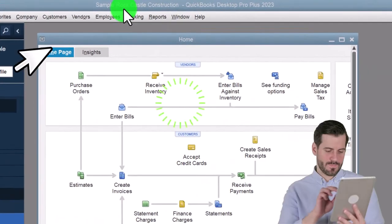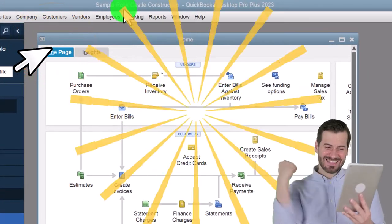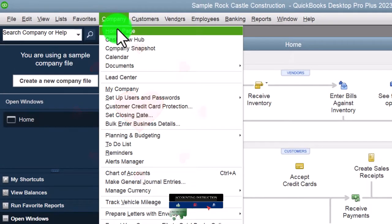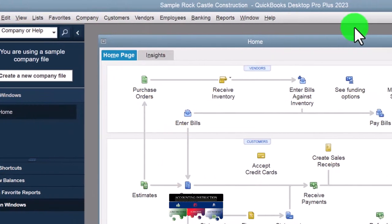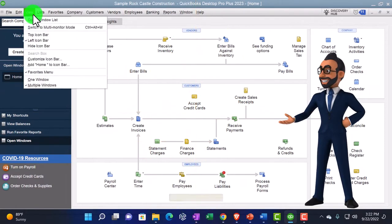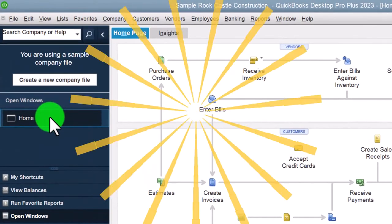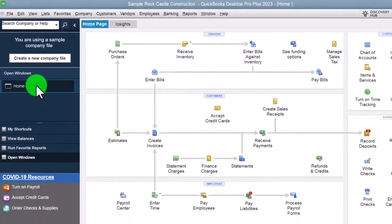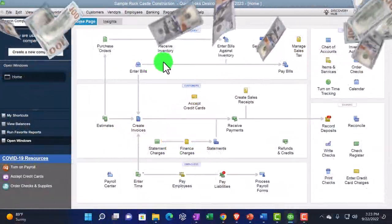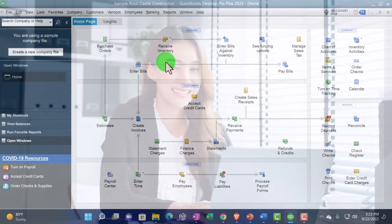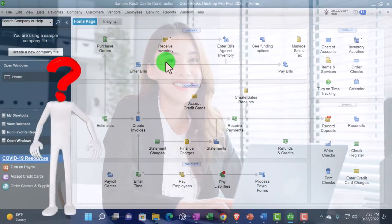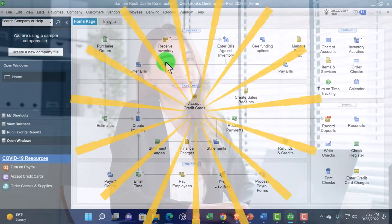Here we are in our sample Rock Castle Construction practice problem provided by QuickBooks. Every time we open up the QuickBooks file, we've got the homepage. You can find the homepage by going to Company and then Homepage. I'm going to open up the Open Windows — if it's not open for you, go to View dropdown, Open Windows. Then I always open up the major two financial statements: the balance sheet and profit and loss, or income statement. Those are the main two reports that everything we do in QuickBooks from a financial perspective will be building.